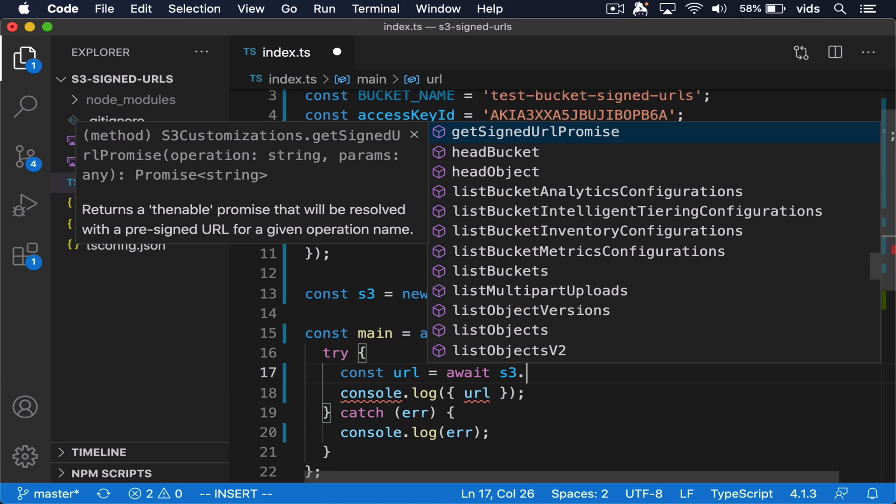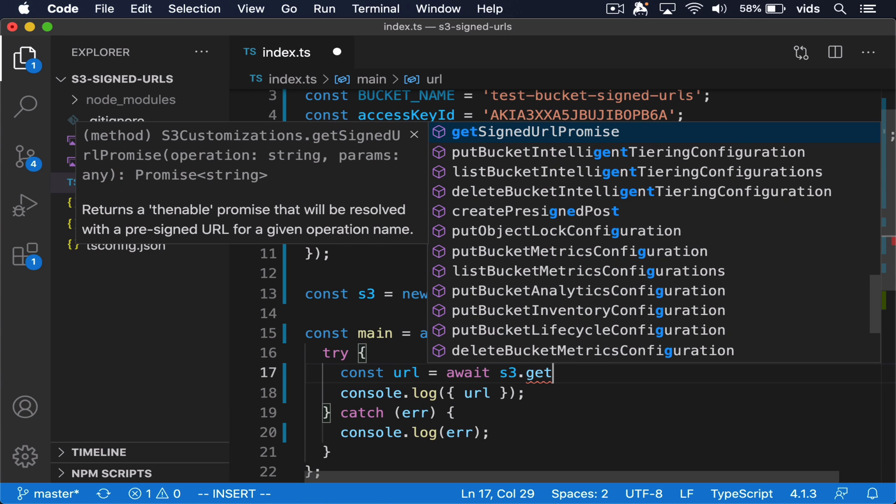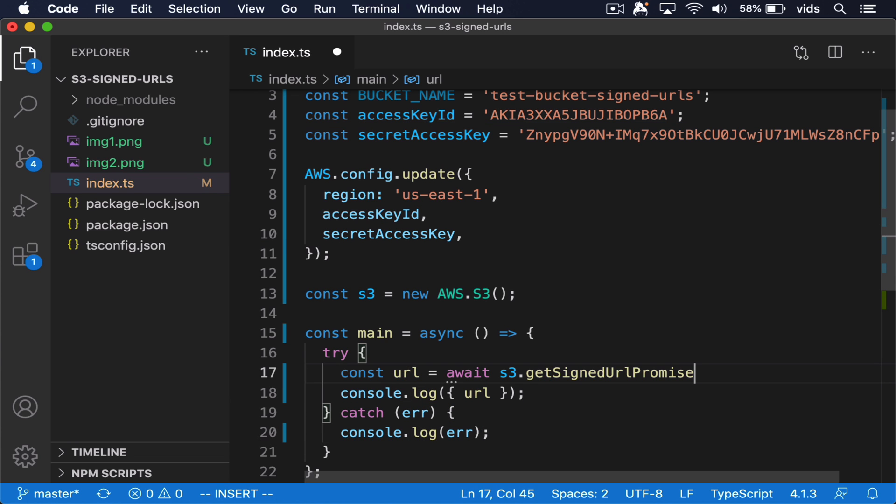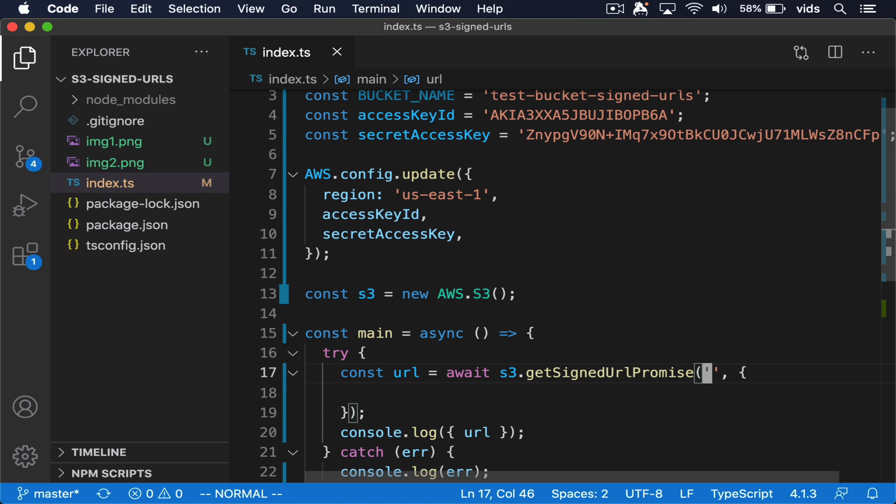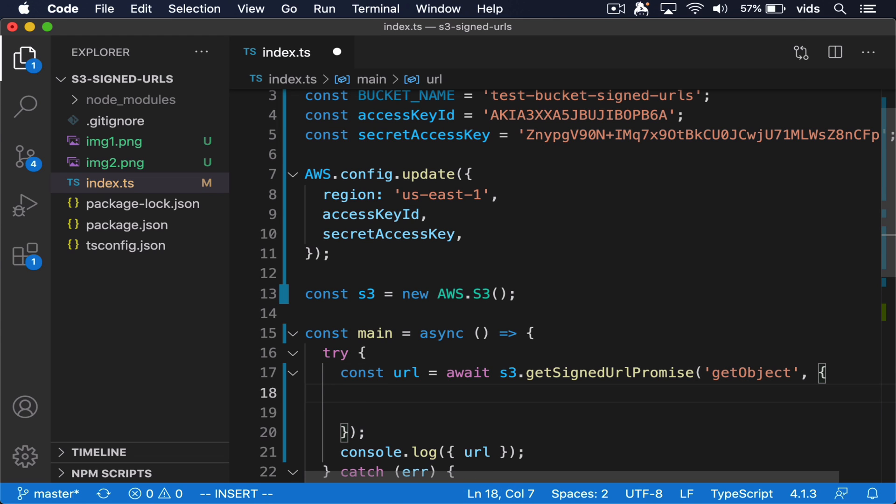We're going to generate the URL by calling the getSignedURLPromise function. First we need to let it know which command we want to generate the signature for. So the command we need is getObject. Then we need to pass it a few attributes.